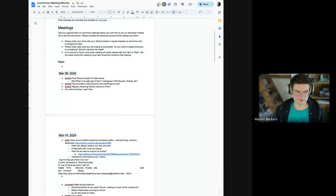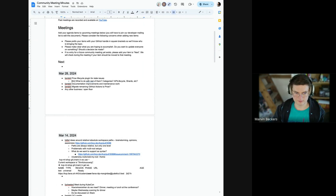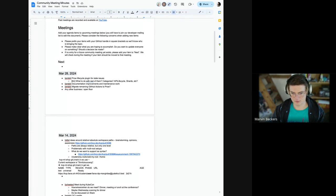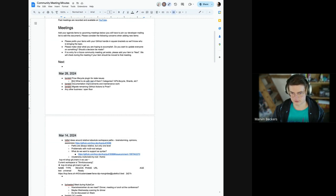Welcome everyone to the last community meeting in March, the first one after KubeCon Paris. The usual housekeeping: this is a CNCF project, so this meeting is governed by the CNCF code of conduct, which boils down to let's be excellent to each other.